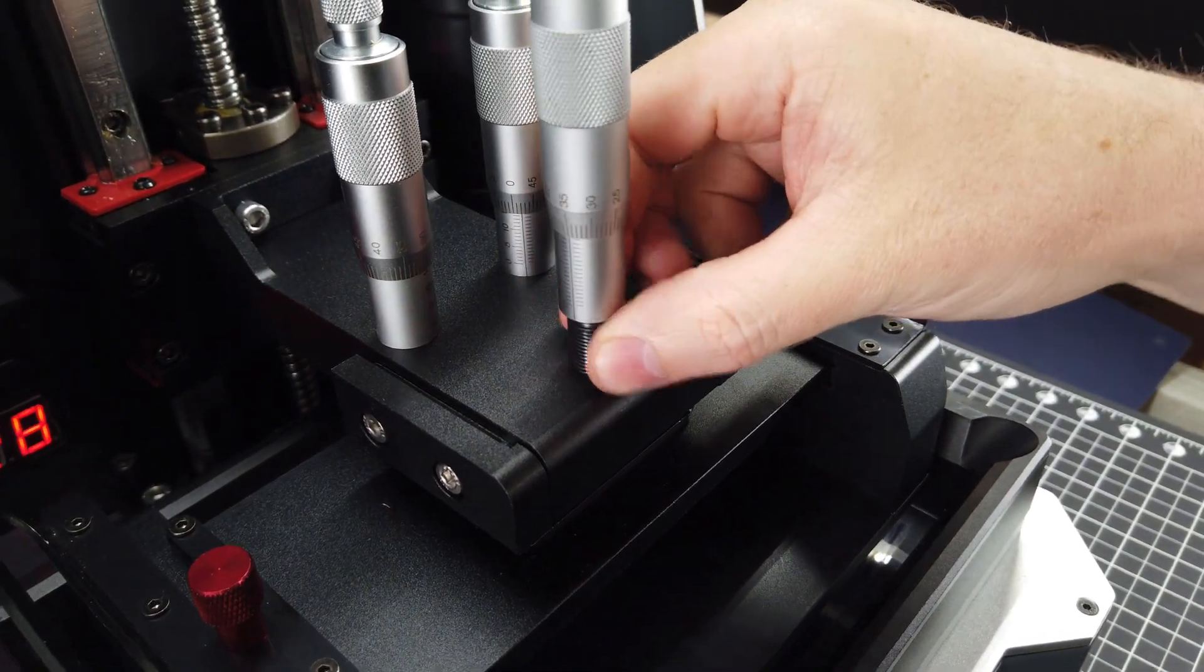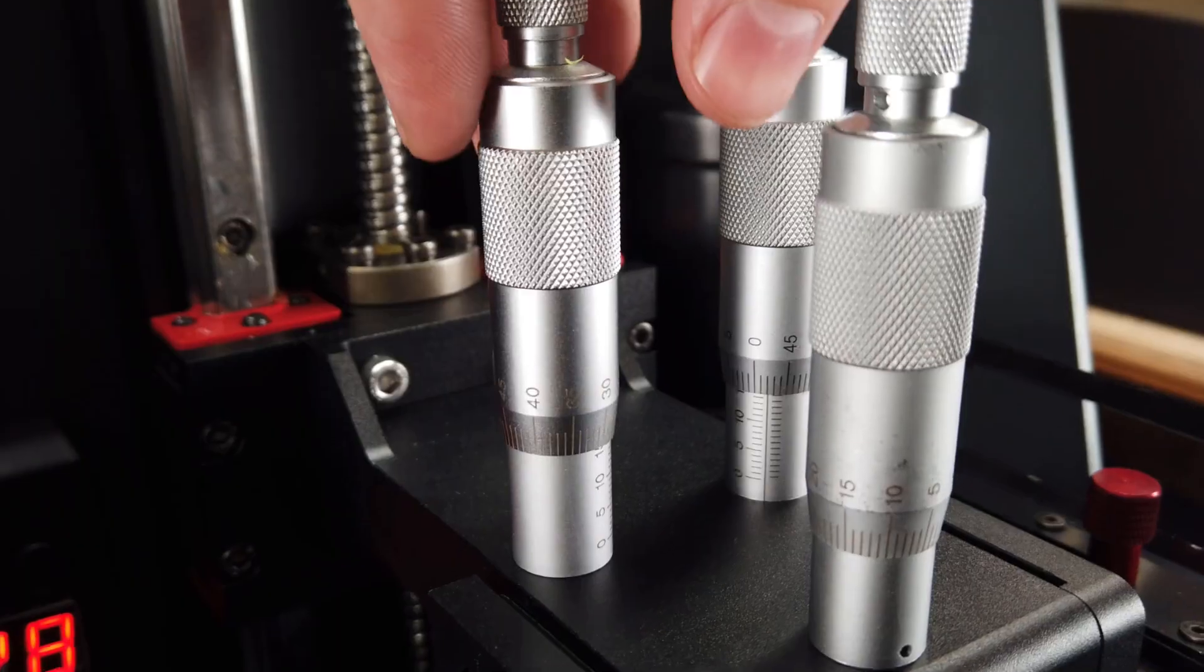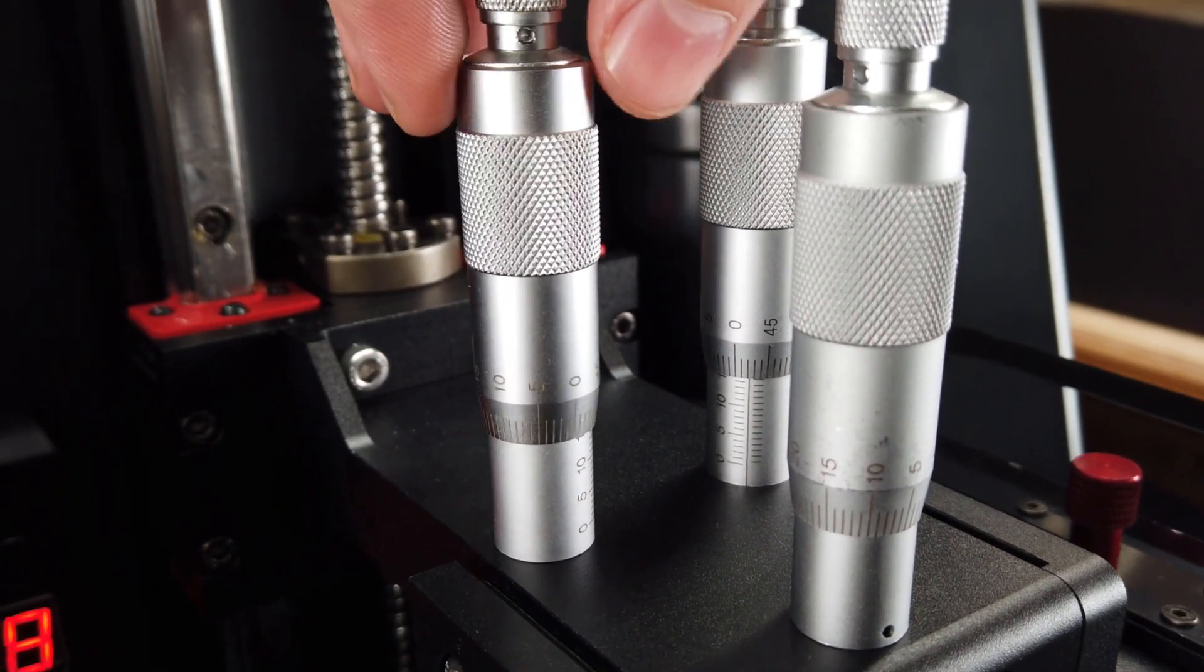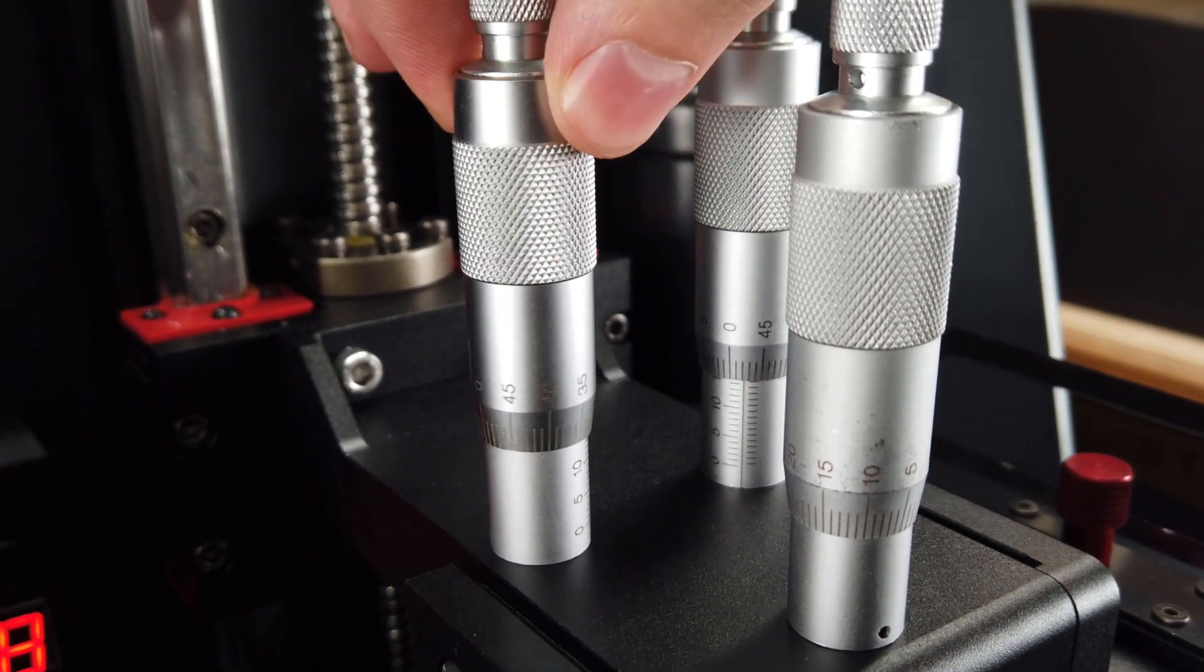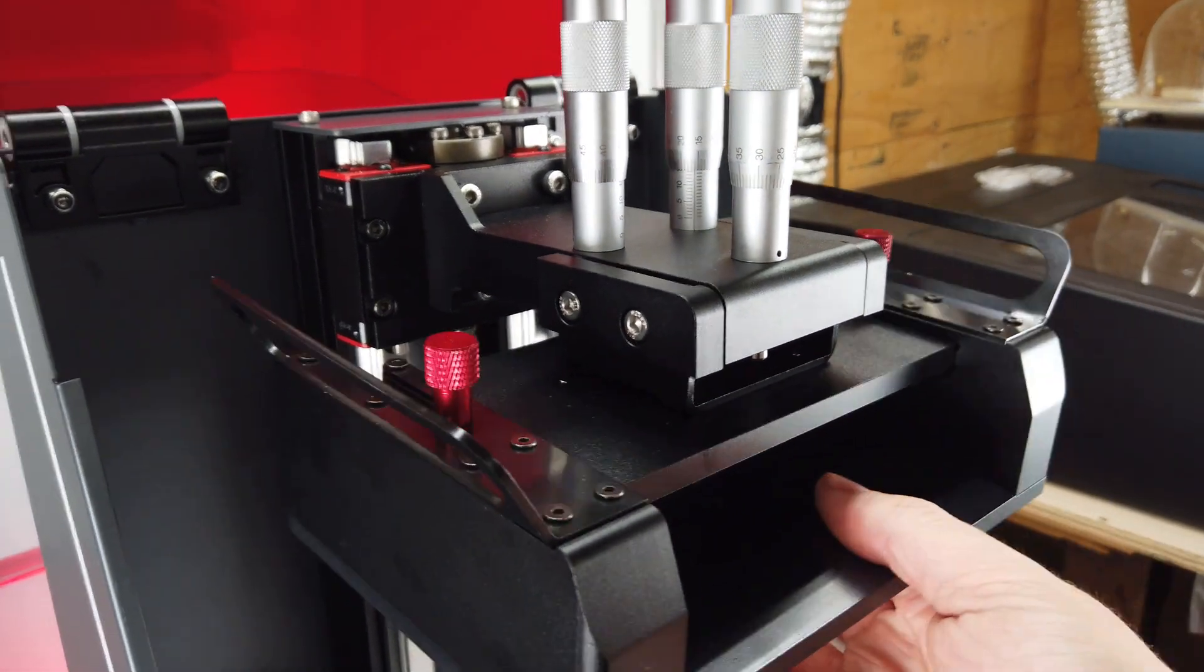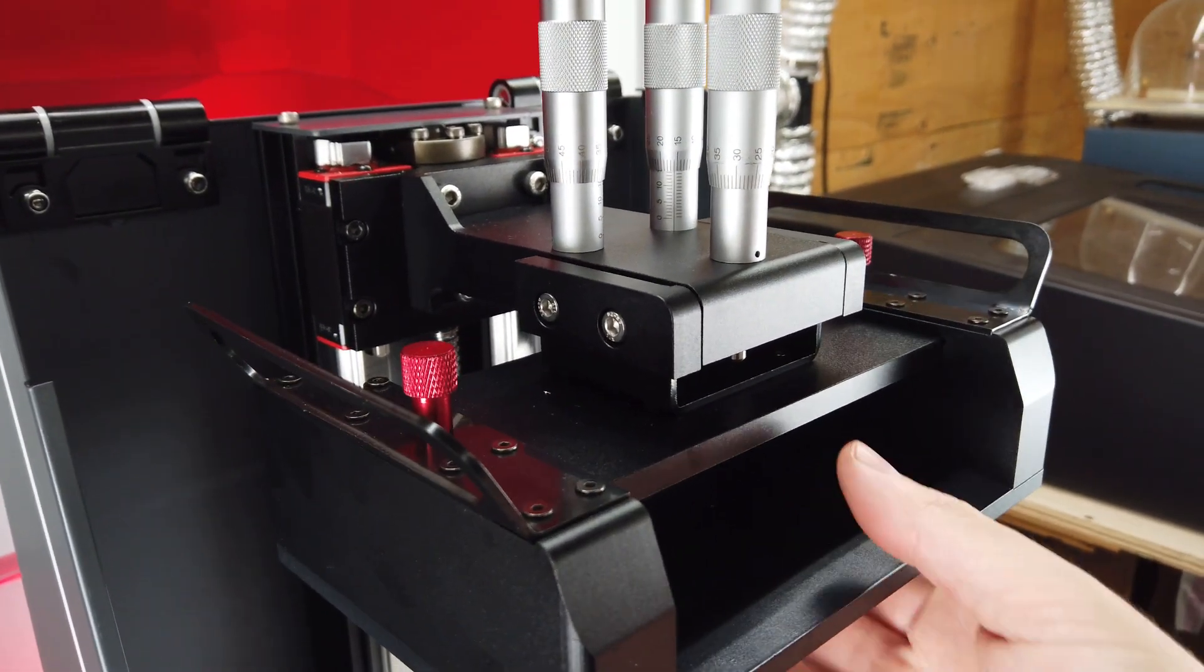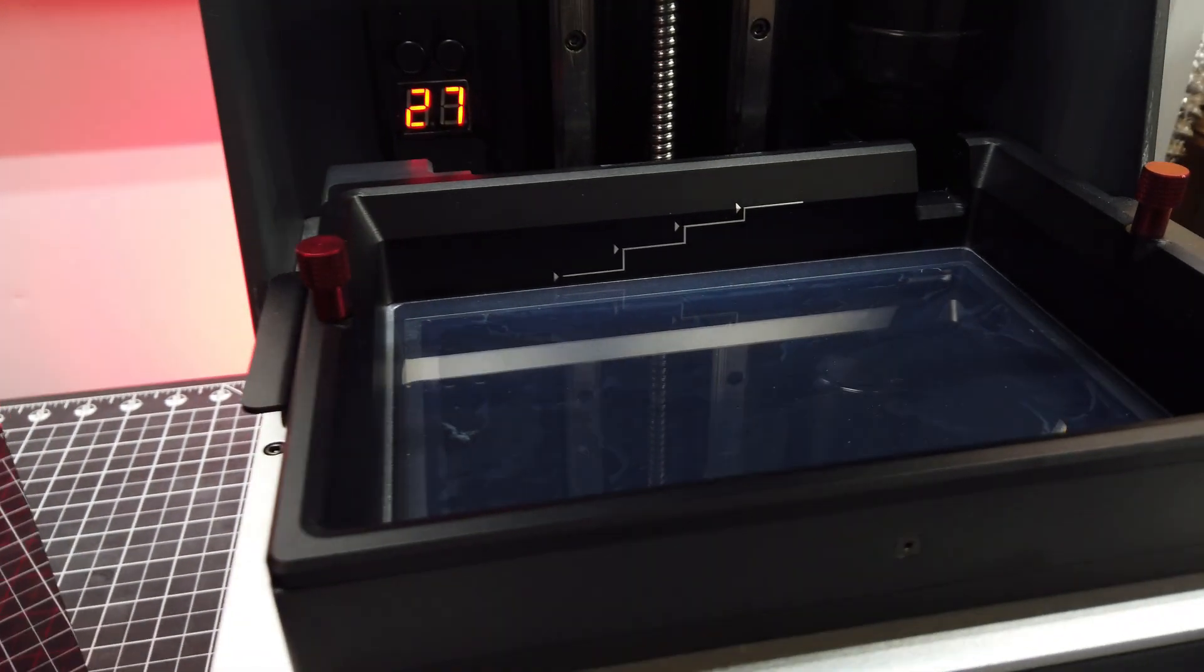When it comes to leveling, you get to use these three micrometers, so you can dial in the level pretty much perfect. Getting it ready for leveling is just like most printers on the market now. You just loosen up a couple screws so everything is free to move around, and I also have to remove the resin vat.